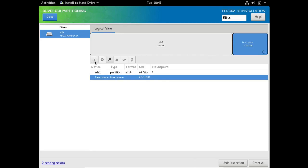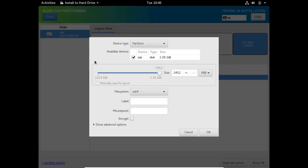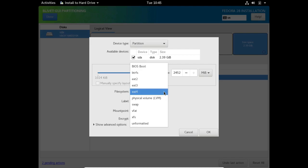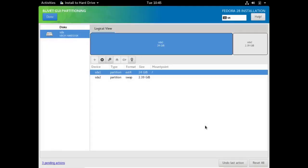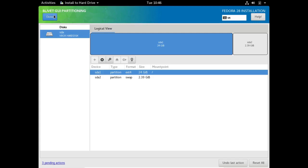Click on plus again and that gives me a new partition. I've only got 2452 megabytes left, so I'll use the whole thing, but down here where it says file system I'll select swap. It doesn't need a label, I'm certainly not going to encrypt it, and then click on okay. So now this is the partitioning that I've chosen. I'm going to click on done.